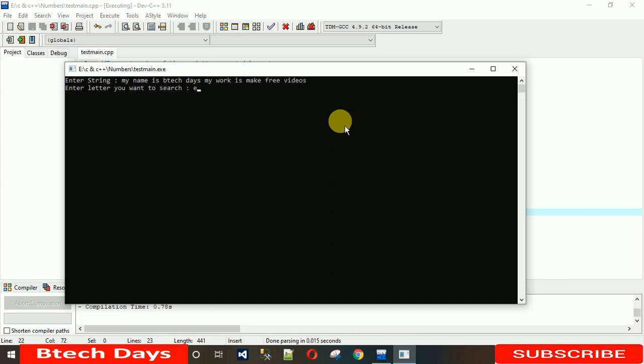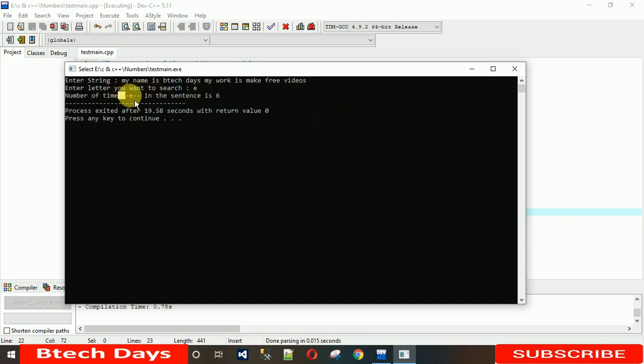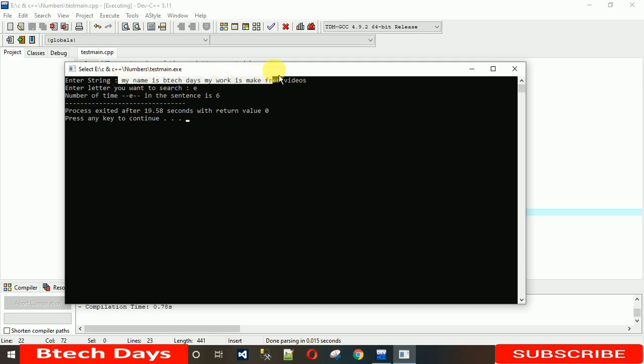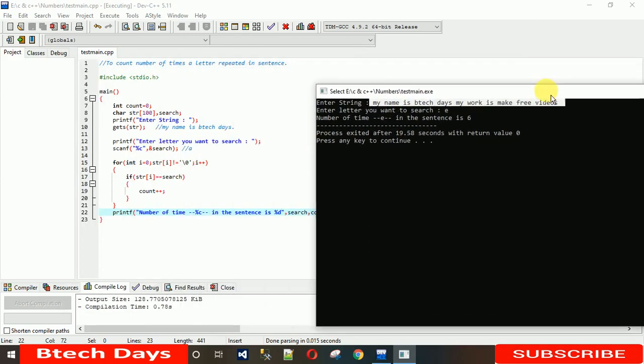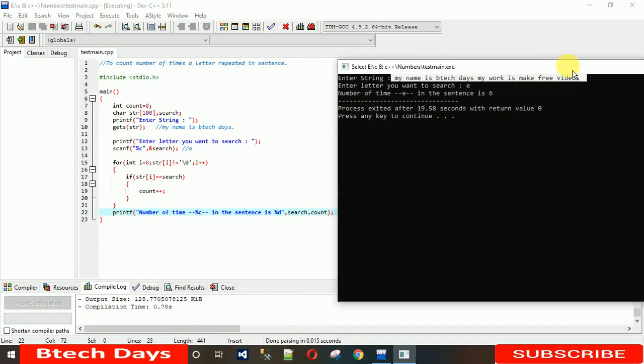I want to search for 'e'. 'e' appears six times in this sentence. You can count it and I hope you understand.